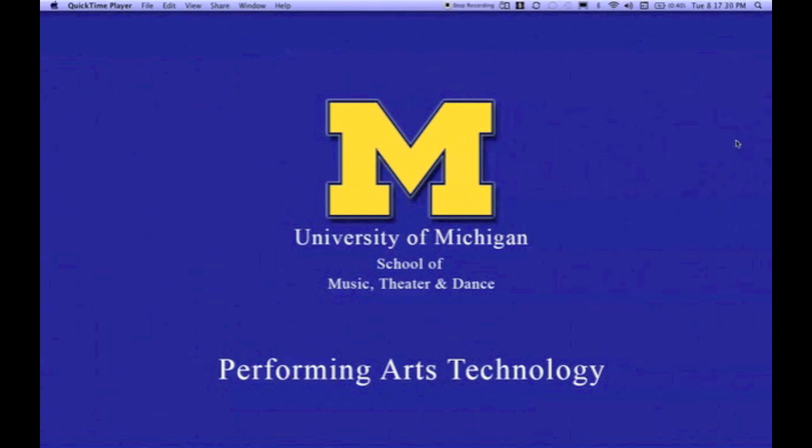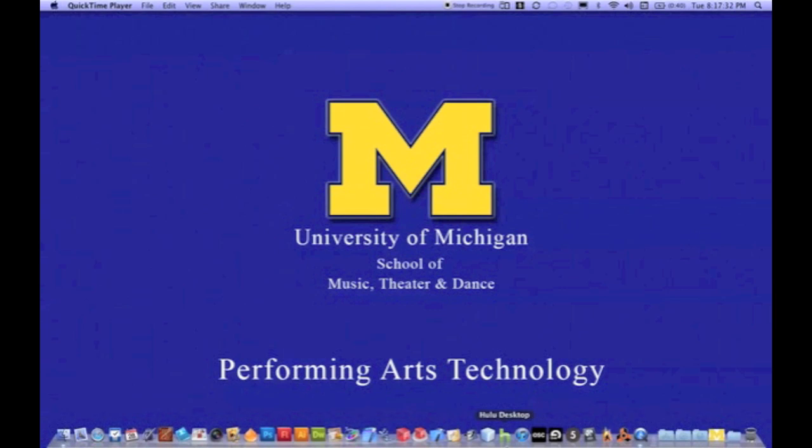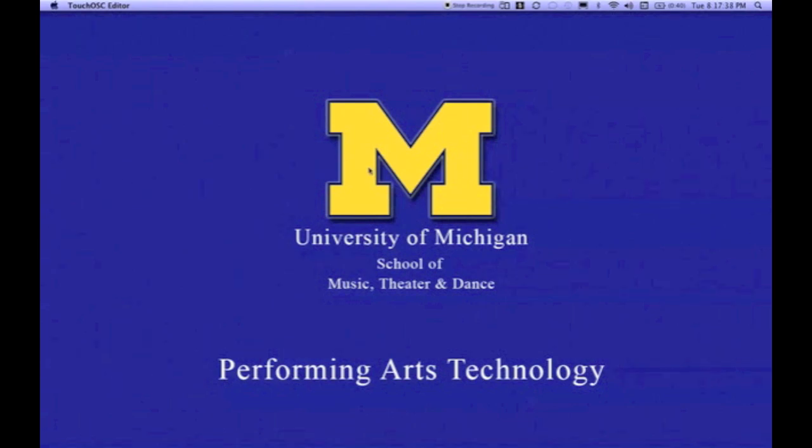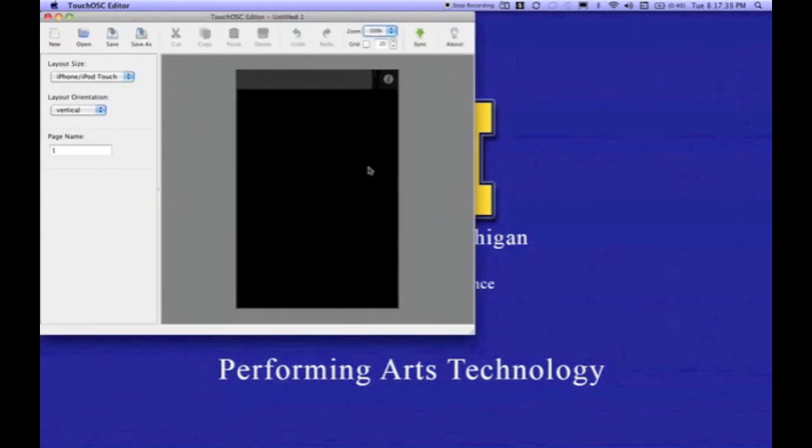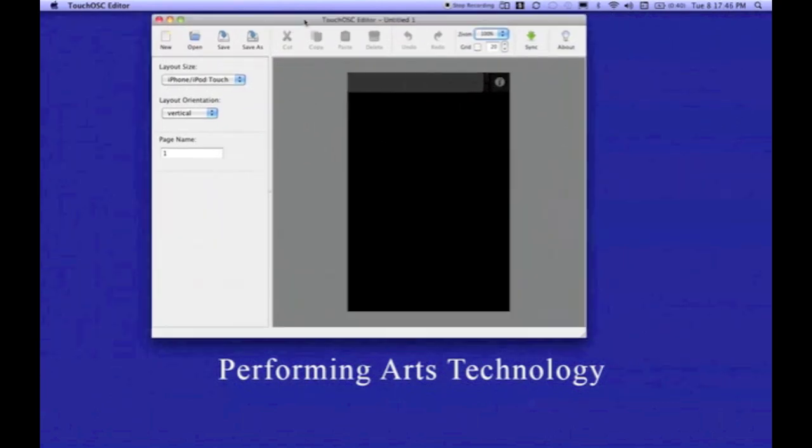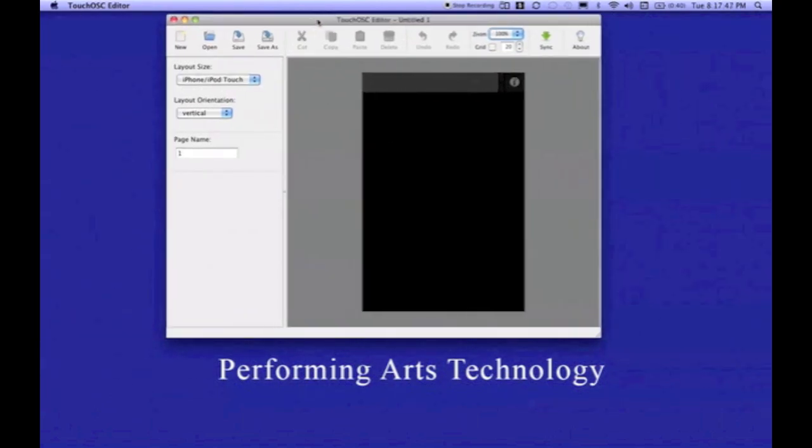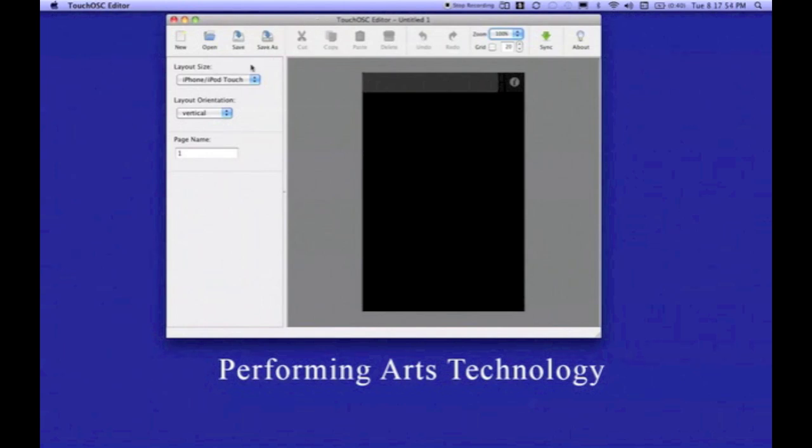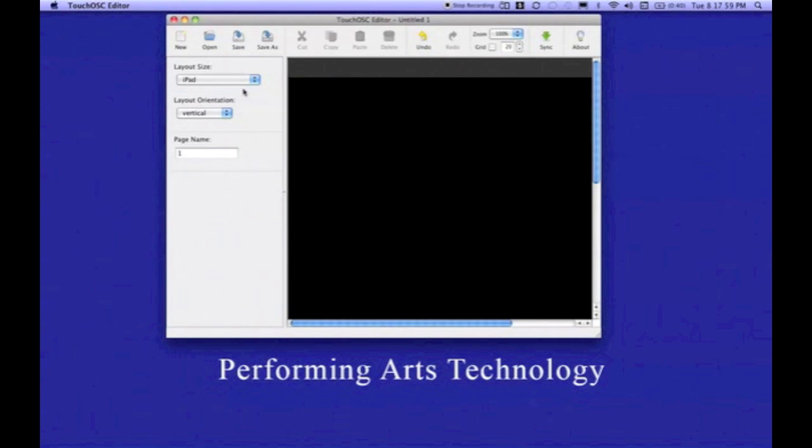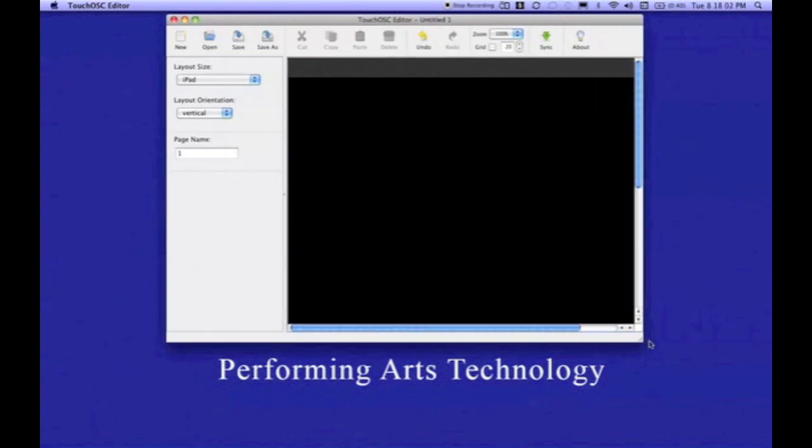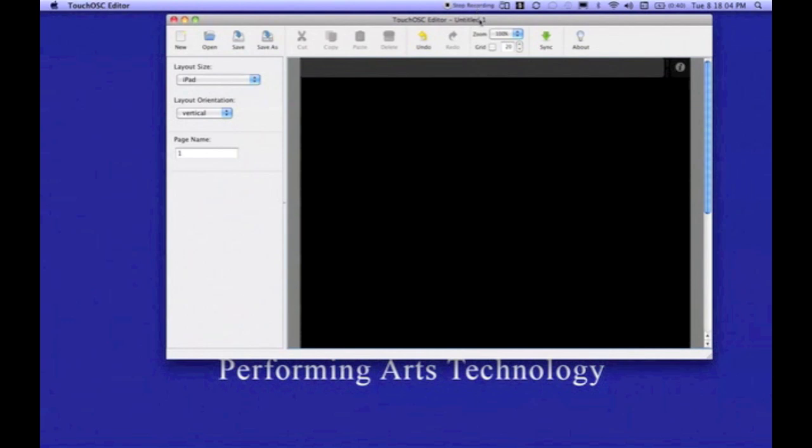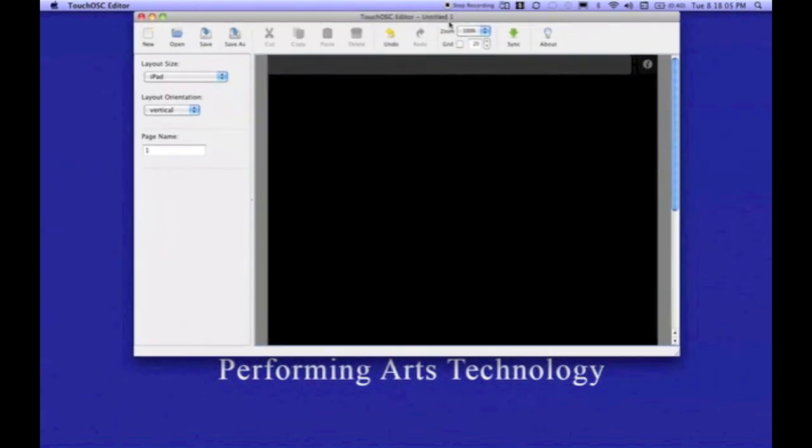We're going to begin by going to the dock and finding the TouchOSC editor and launching it. This application is a free download from Hexler.net. When the application loads, the first thing we need to do is decide what device we're creating this layout for. I'm going to change my layout size to iPad because I'm going to create this layout for my iPad.